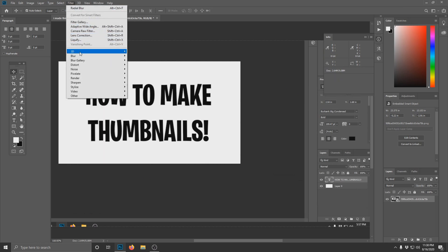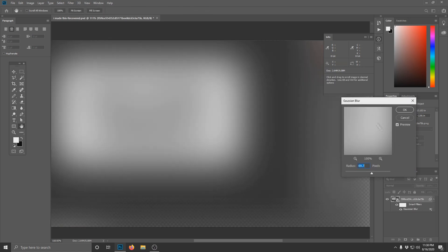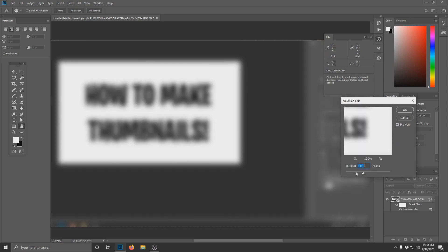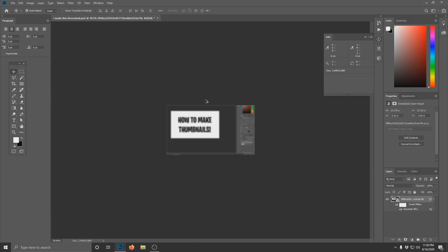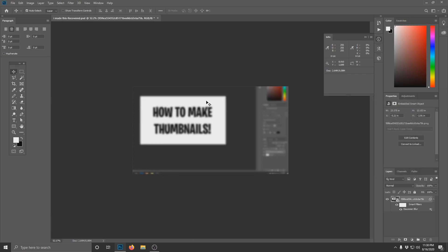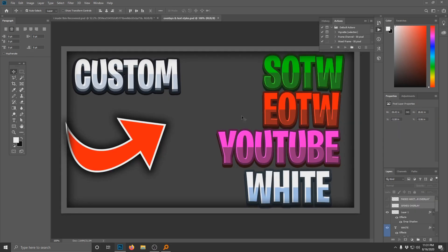Now that I have this, I'm just gonna add some sort of blur to this. Gaussian blur. We're just gonna add a little bit of blur, not that much, like that. Okay, we're already making great progress.